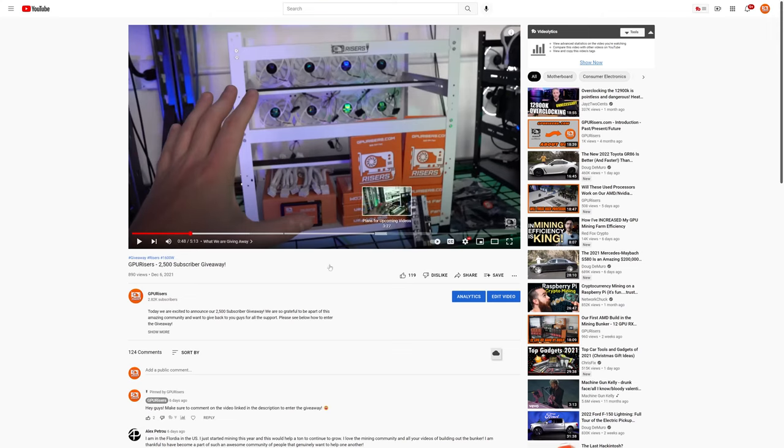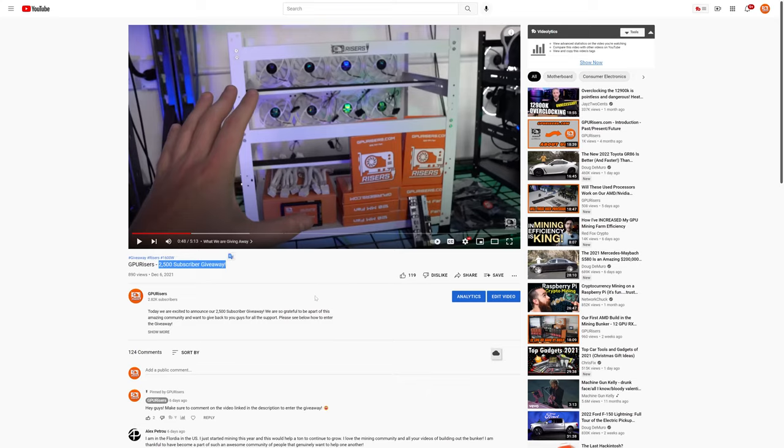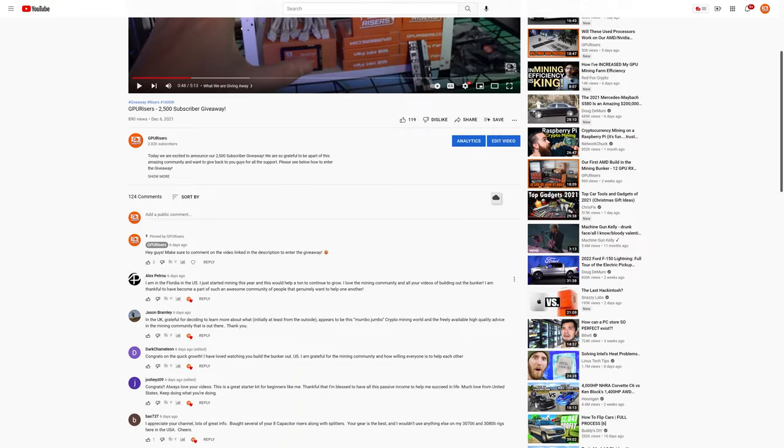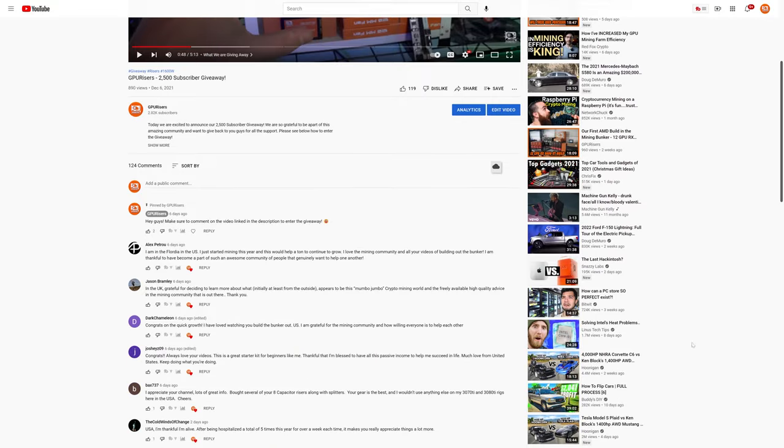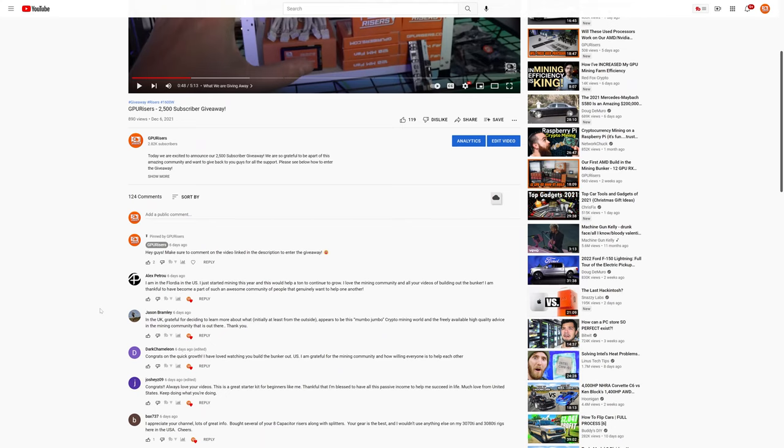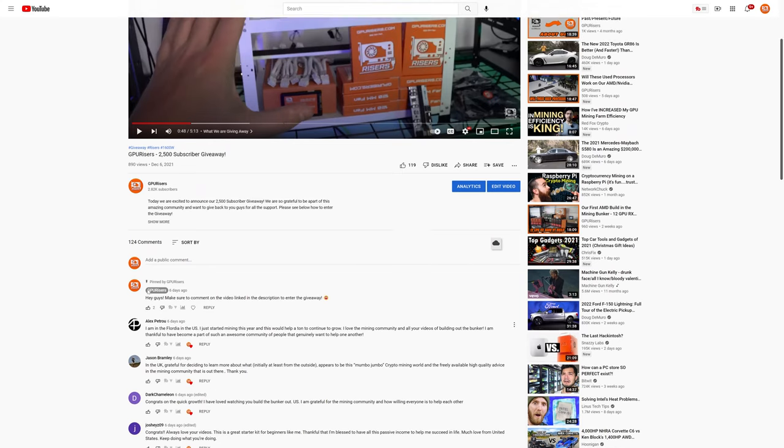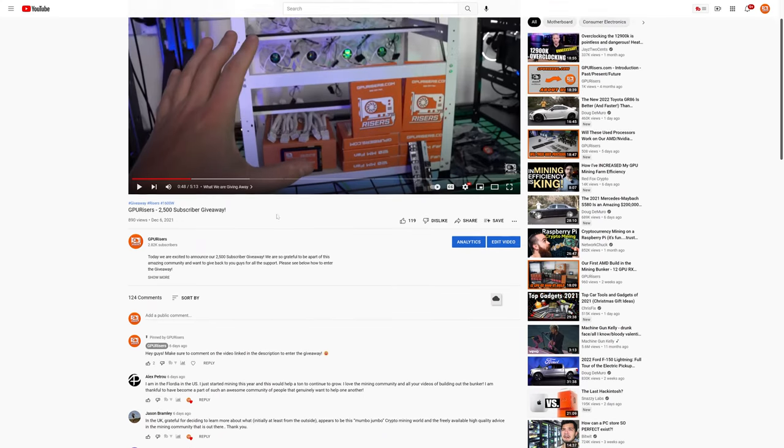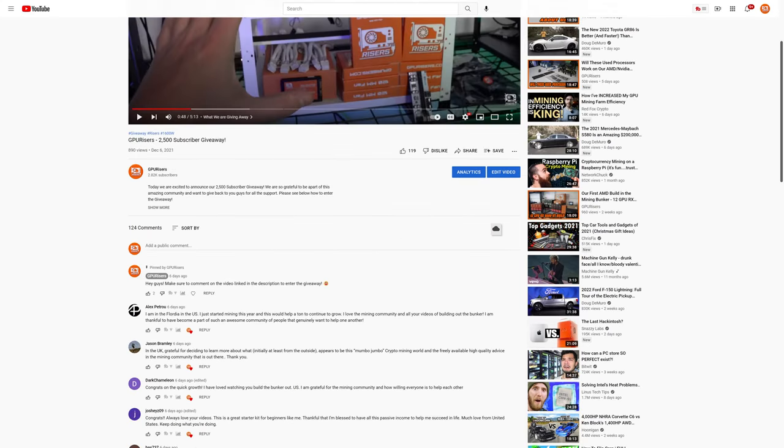Alright guys, what is going on? It's Michael from GPURisers.com and today we are going to announce the winner for our 2500 subscriber giveaway. I don't actually have a camera at my desk anymore, usually I'm in this bottom right corner here, so in today's video we are just going to be sharing my screen.